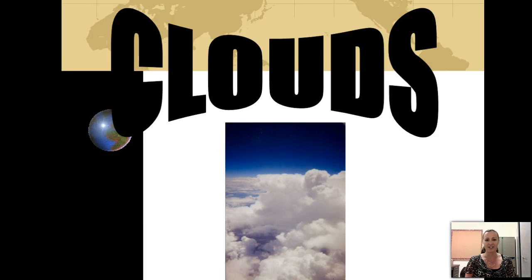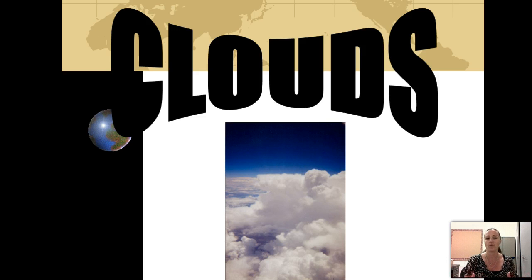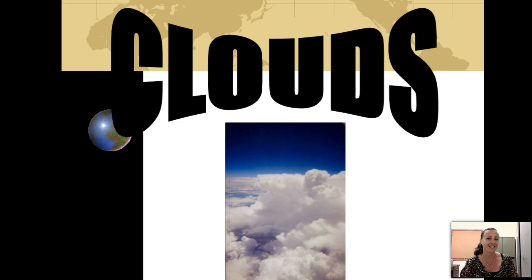Hi, it's Mrs. Moss here. Today I'm going to ask you to put your head in the clouds and start thinking about clouds, because we're going to learn all about them: how they form, why they're there, and why they're a certain color. Let's get started.